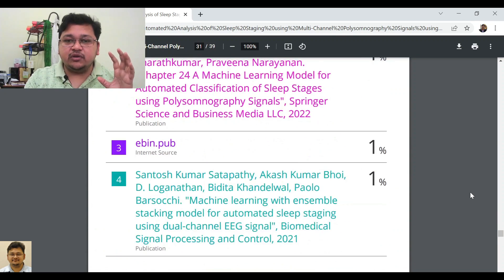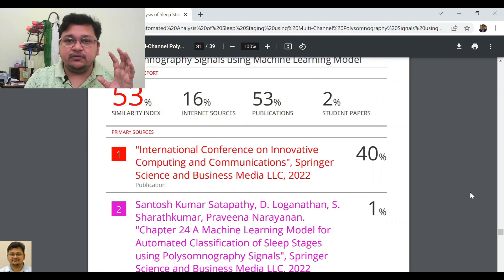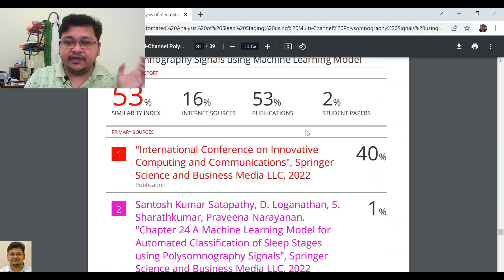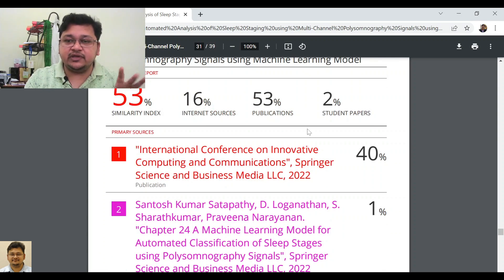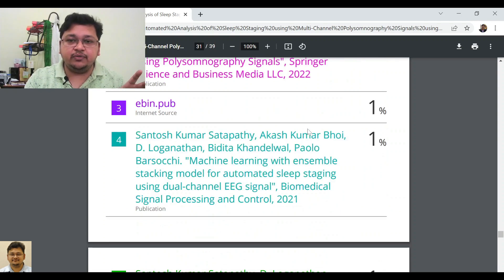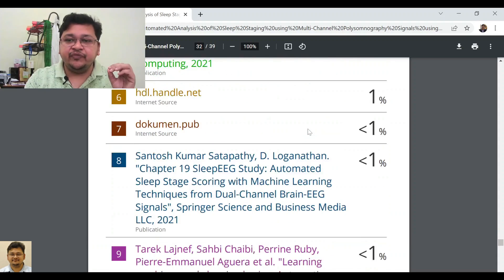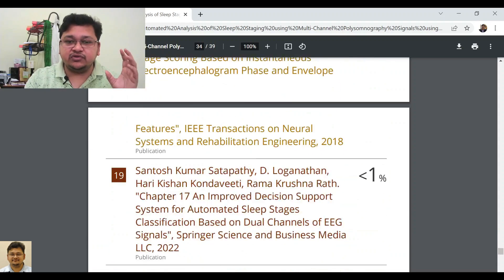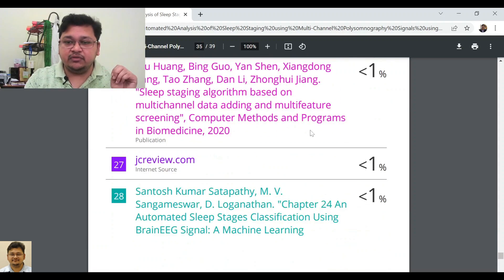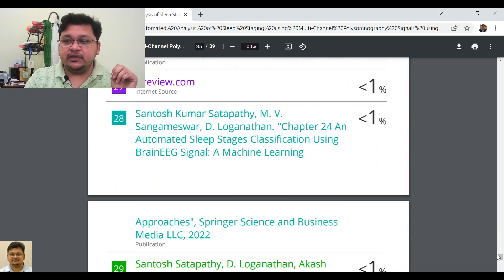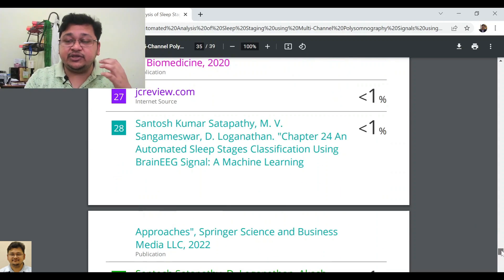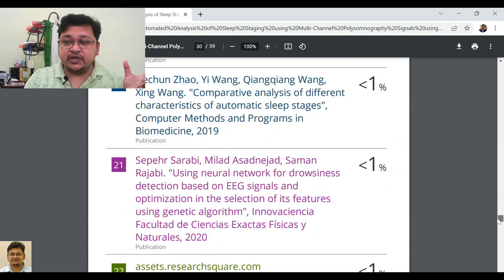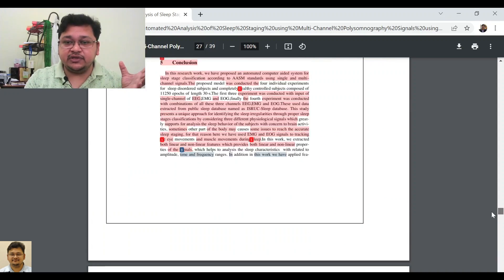You can see here: 53% overall, broken down by internet sources, publications, and student papers — all the sources that comprise that 53% similarity are listed.